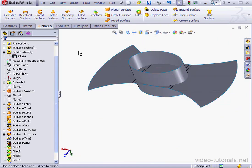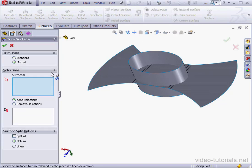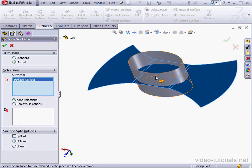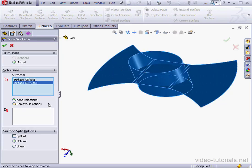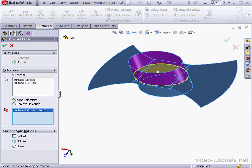Now let's bring up the trim surface tool. Mutual trim type. Select the surfaces to trim by. And the selections to keep. And click OK.